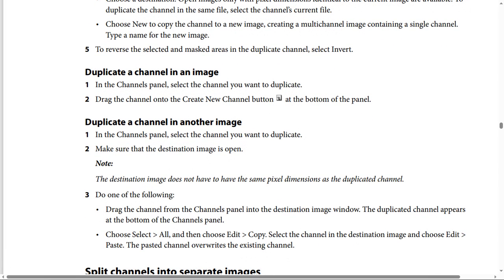To duplicate a channel to another image, there are three steps. Step one: in the channels panel, select the channel you want to duplicate. Step two: make sure that the destination image is open. Note that the destination image doesn't have to have the same pixel dimensions as the duplicate channel. Step three: drag the channel from the channels panel into the destination image window.